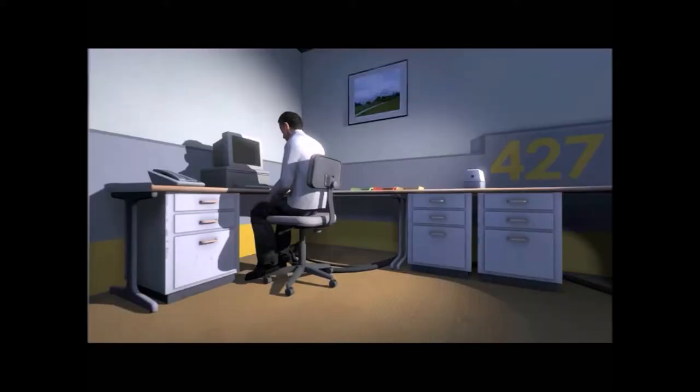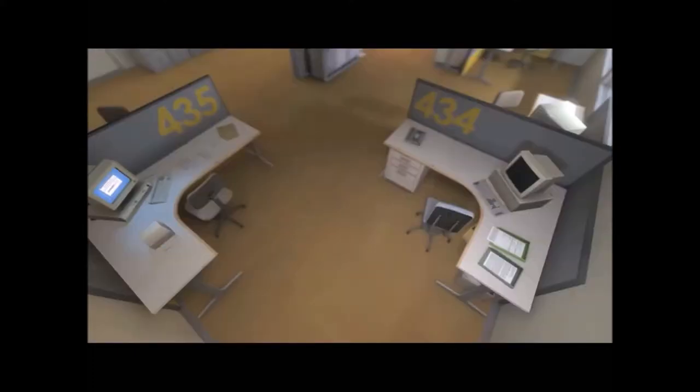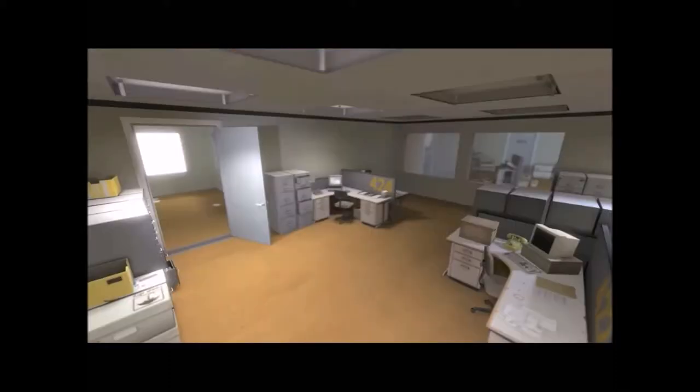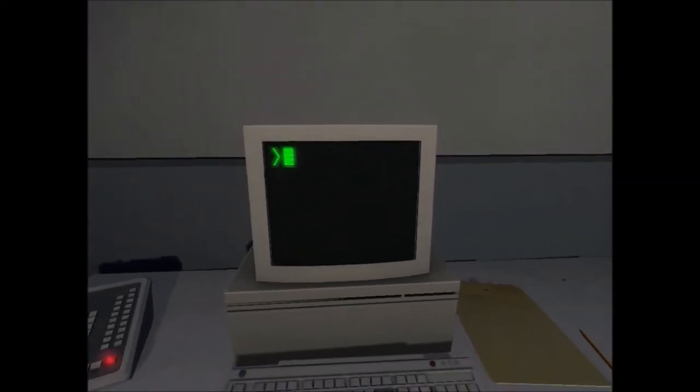And then one day something very peculiar happened. Something that would forever change Stanley. Something he would never quite forget. He had been at his desk for nearly an hour when he realized that not one single order had arrived on the monitor for him to follow. No one had showed up to give him instructions, call a meeting, or even say hi. Never in all his years at the company had this happened. This complete isolation. Something was very clearly wrong.